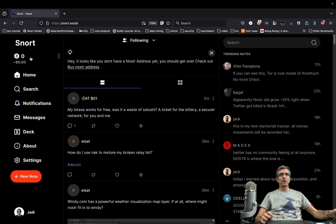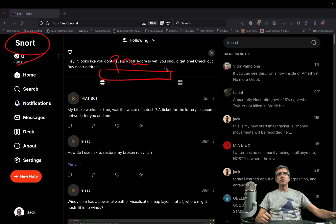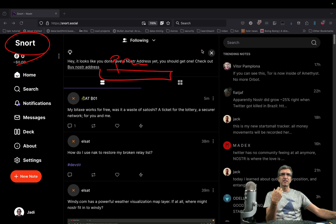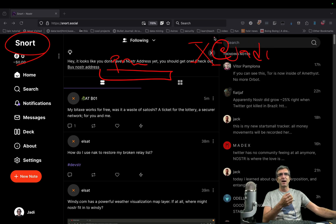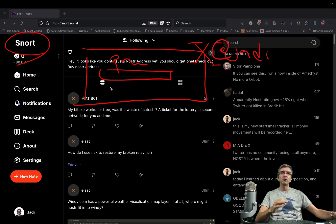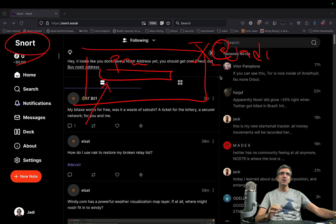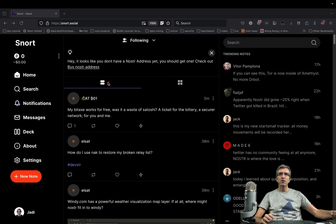Whenever you log in and give your private key, you will have the same identity. That's why this is very cool — not like X, where you are tied to one specific site which recognizes your ID as, for example, Jadi as I am on X. The point is I have this private key, and whenever I enter my private key I can claim my identity. But here it told me: hey, it looks like you don't have a Nostr address yet, you should get one.